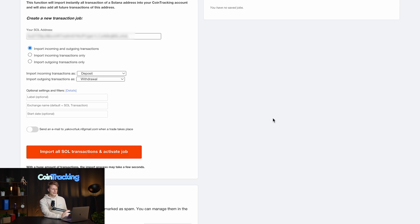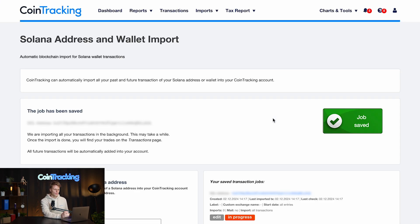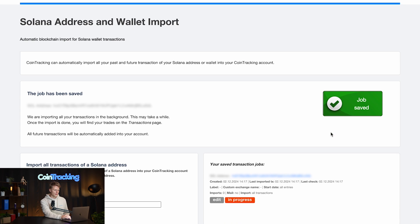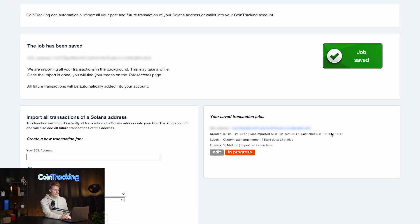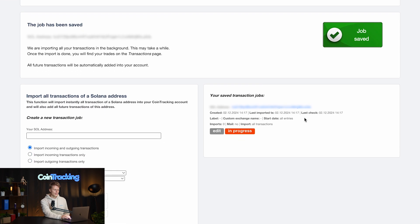It will take a second or two and then the job will be activated. You will see a big green button with 'Job Saved' if your address is valid for the Solana importer, and then it will take a minute or two to import all the SOL transactions.